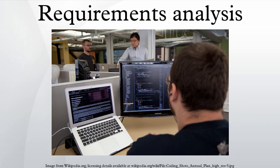Derived requirements: requirements that are implied or transformed from higher level requirement. For example, a requirement for long range or high speed may result in a design requirement for low weight.